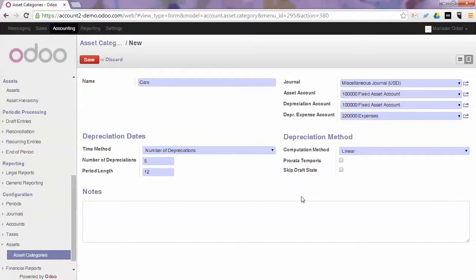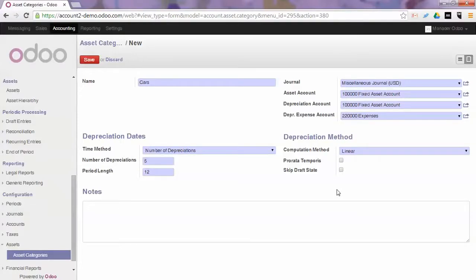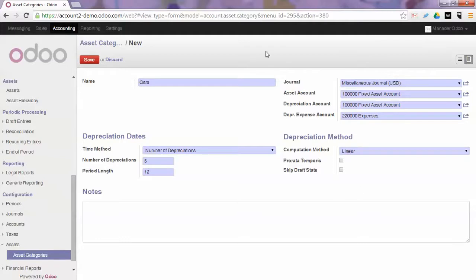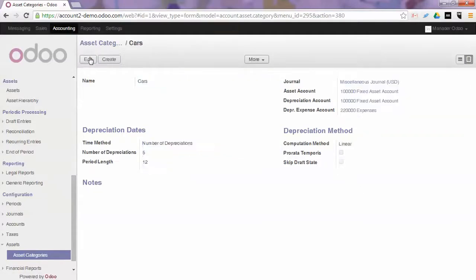You can skip the draft states and if this checkbox is ticked the assets of this category will automatically be confirmed when created from a purchase invoice. If you do not tick this checkbox you will have to confirm the actual asset before depreciation will start. We click Save.